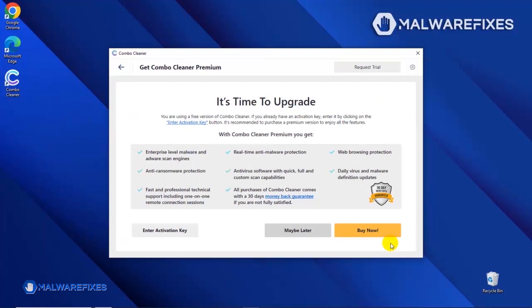If you are presently subscribed, please enter the activation key. Otherwise, click the Buy Now button to proceed with the threat removal and start protecting your computer with this effective security program.